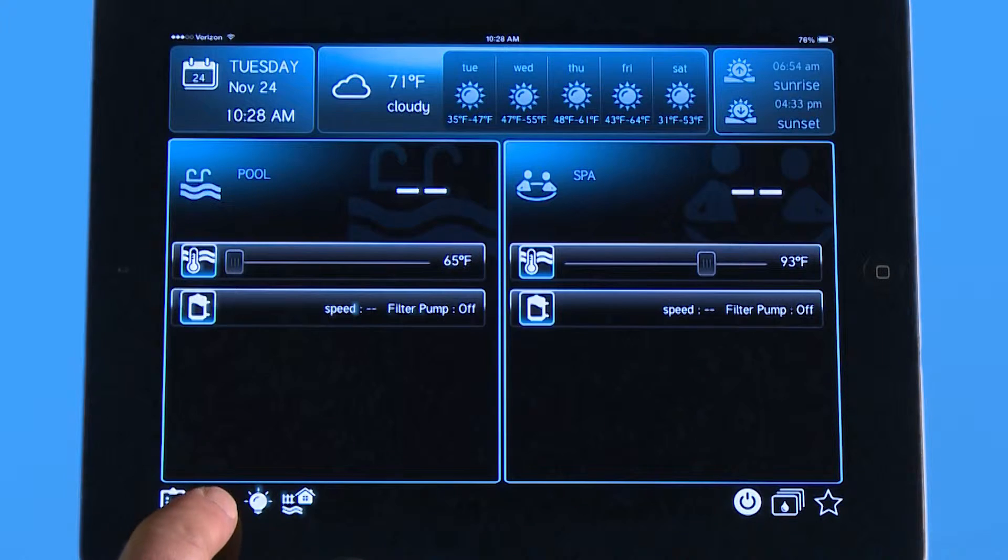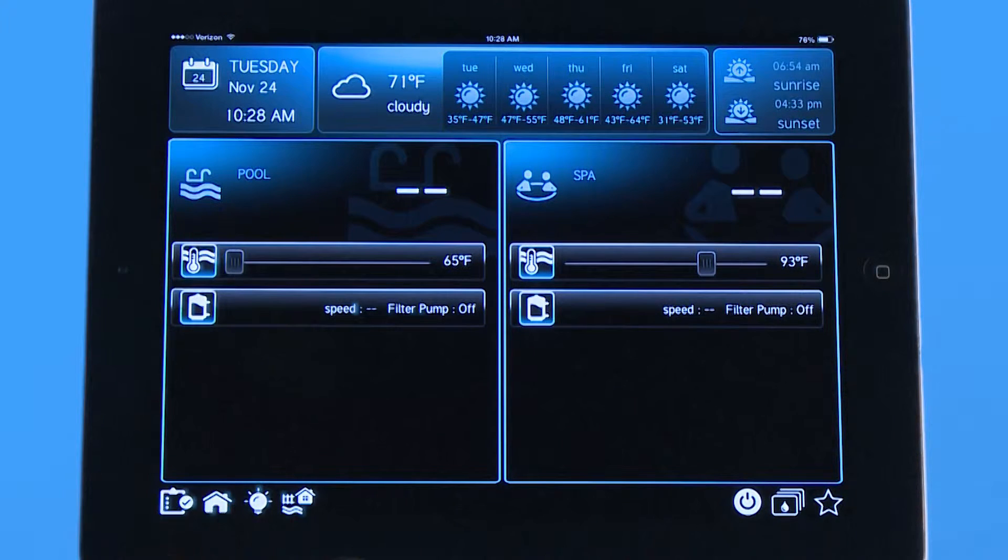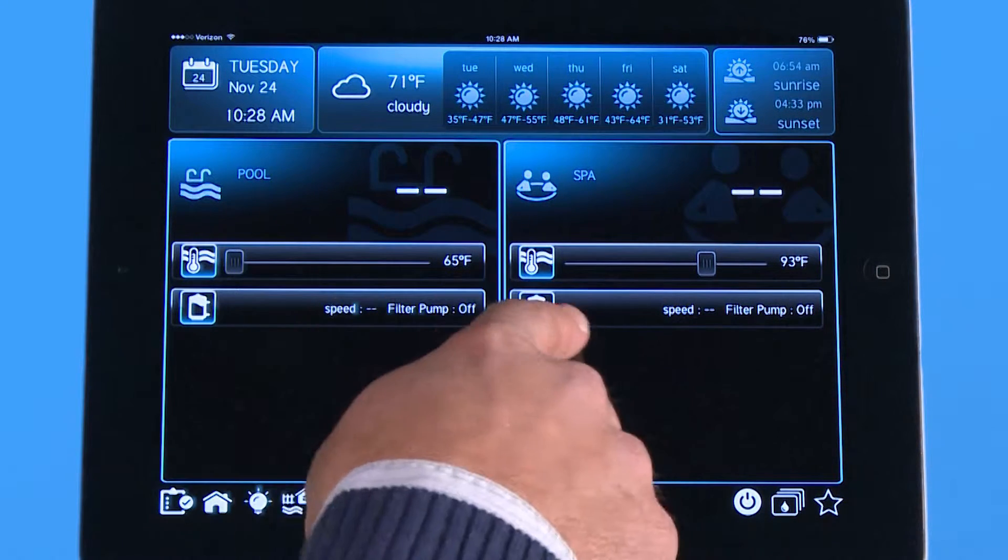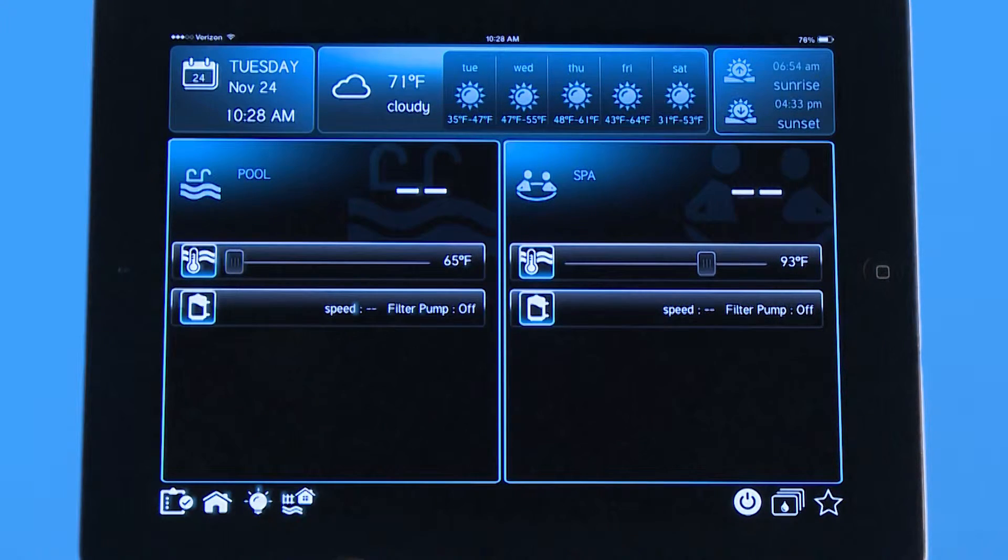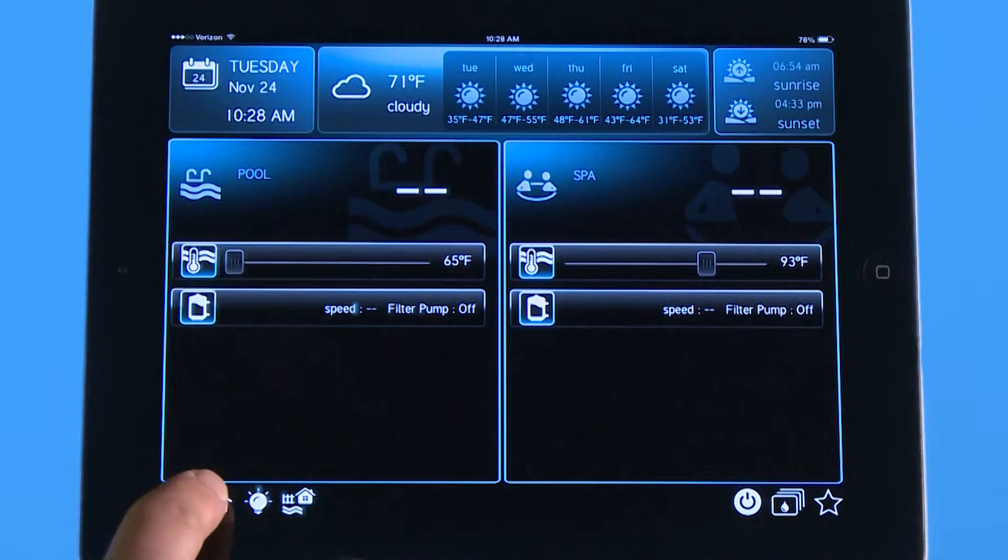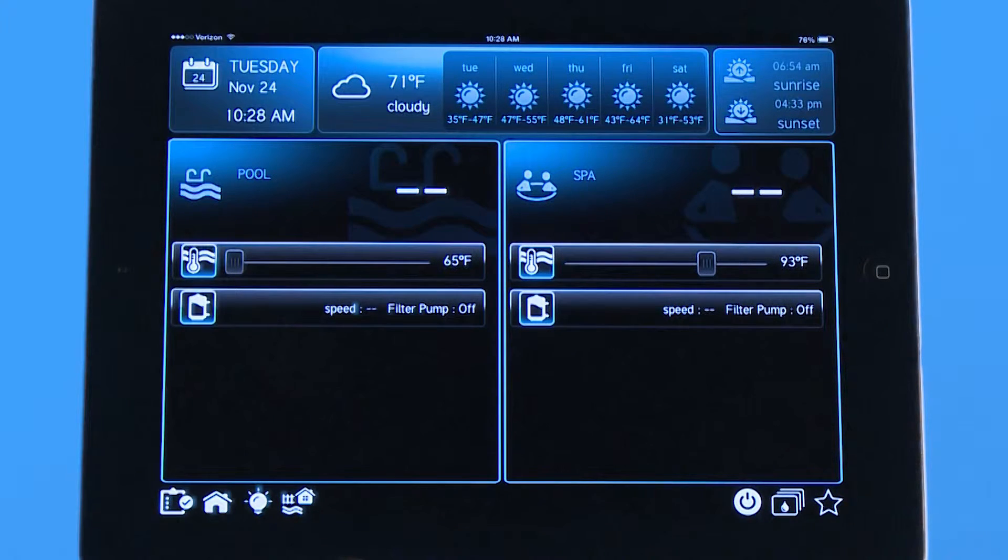Starting on the bottom left you have a home button here and when you push it it's going to always bring you back to this screen. So if you're deep into the navigation and you want to get back to the front screen, you push the home icon and it's going to bring you back here.